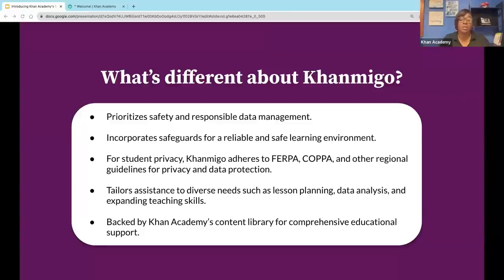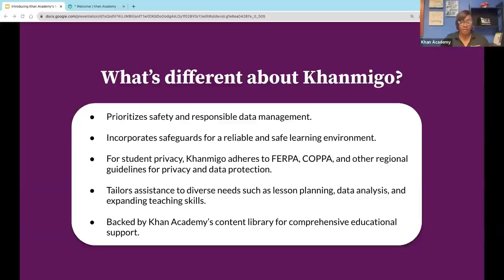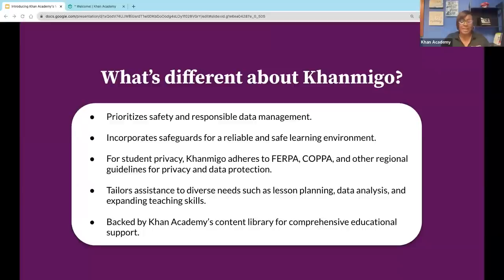As we know right now, AI is all around us. There are several tools on the market designed to support teachers. You're probably asking what makes Khan Mego so different. We keep accuracy, safety, and responsible data management at the forefront of every decision that we make. We're also adhering to national and regional guidelines so that the learners as well as the teachers have the best experience. What I really love about Khan Mego is that it's designed to also work with the Khan Academy content. As an educator, you have a comprehensive suite of resources that supports your lesson planning, data analysis, and resources tailored to the needs of your students.